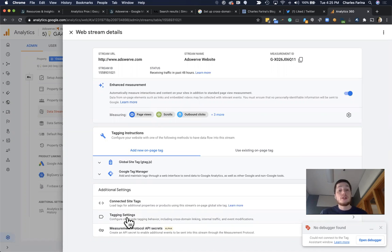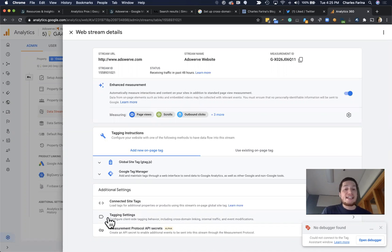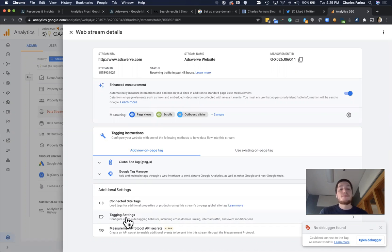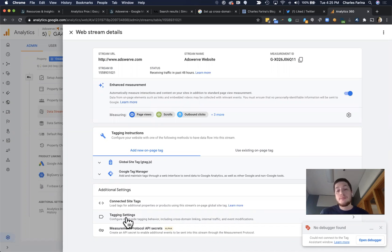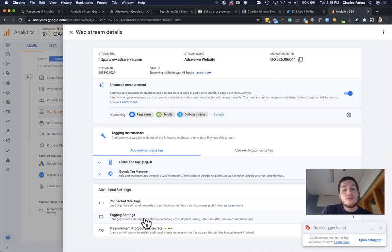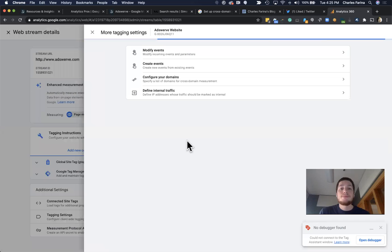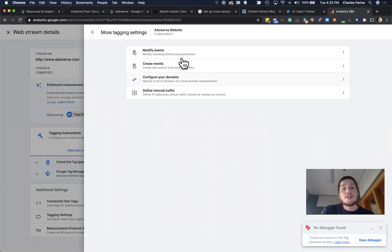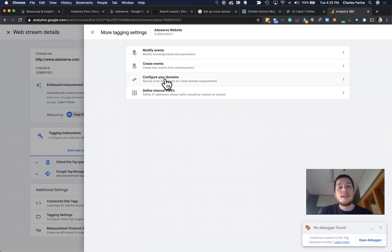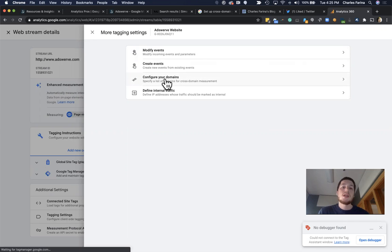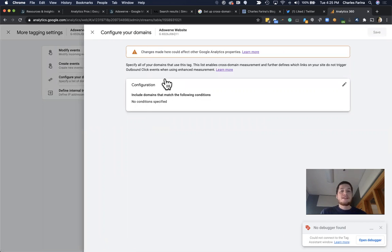If you have access to this new feature, which is currently rolling out now, you'll see a new tagging settings option. Don't worry if you don't have this, it'll be coming soon. So maybe just check back in a few days. But all you have to do is you have to go into tagging settings. And there's a variety of new features. The one we're going to focus on is to configure your domains option.